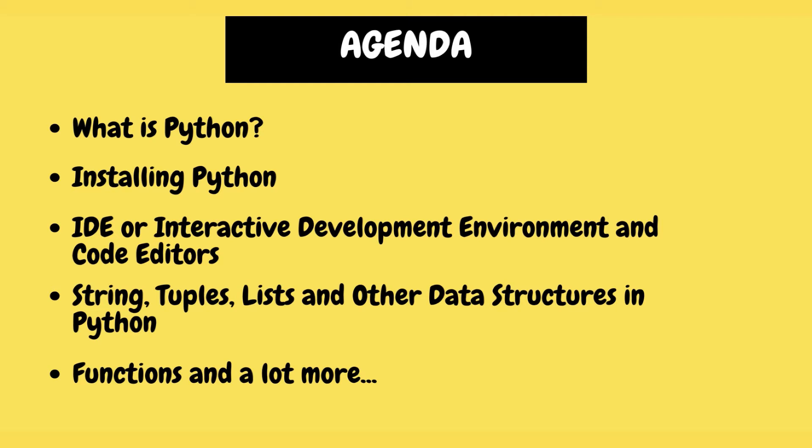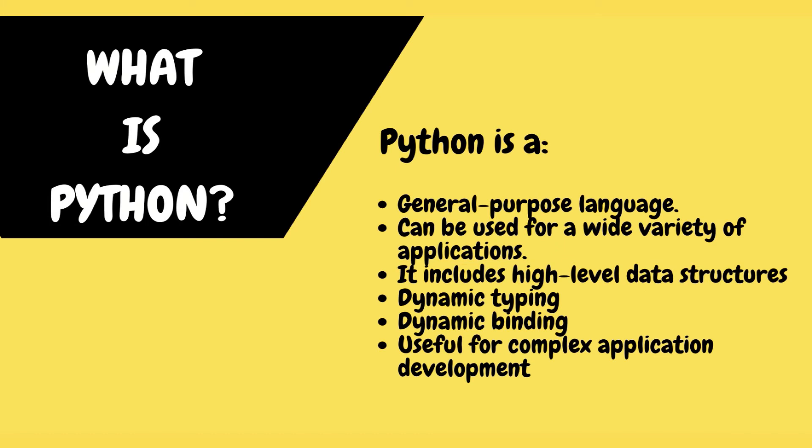Python is a popular general-purpose programming language that can be used for a wide variety of applications. It includes high-level data structures, dynamic typing, dynamic binding, and many more features that make it as useful for complex application development.